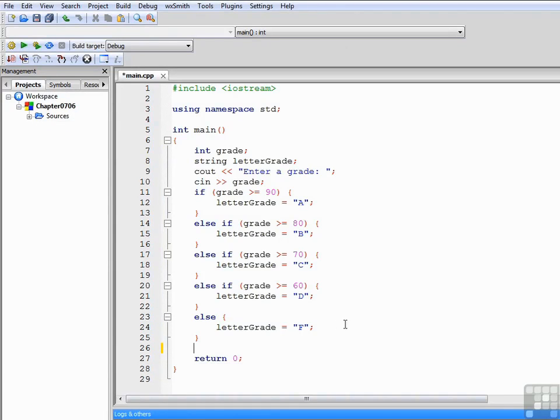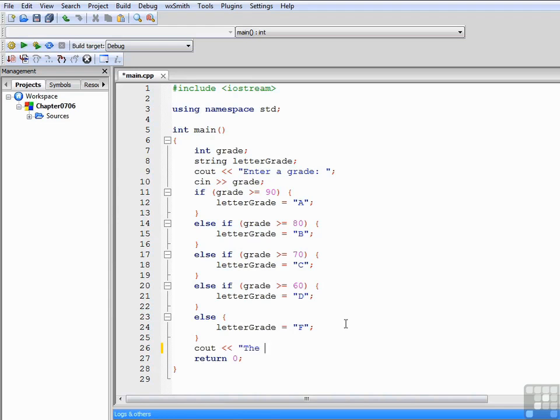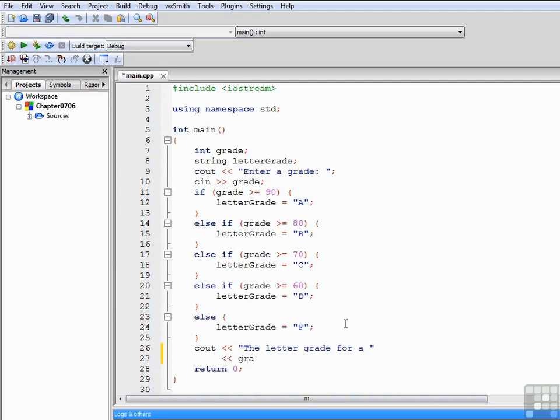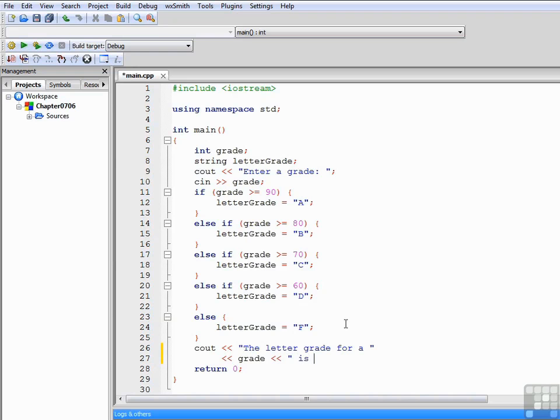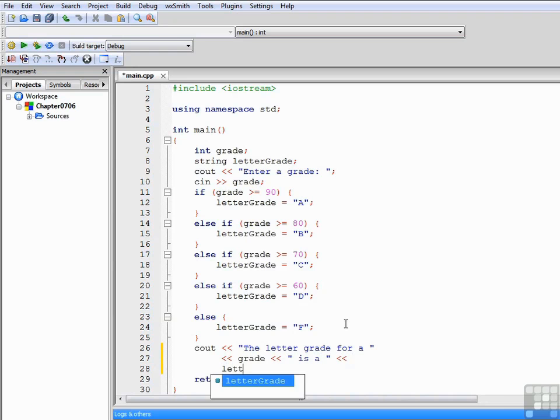Then we can write out a statement to let the user know what the letter grade is based on the grade that they entered. So we'll start with the cout, the letter grade for a, we'll drop down to the next line. Grade, that's the numeric grade the user entered, is a, we'll drop down to the next line, letterGrade, and a period, and an endl.